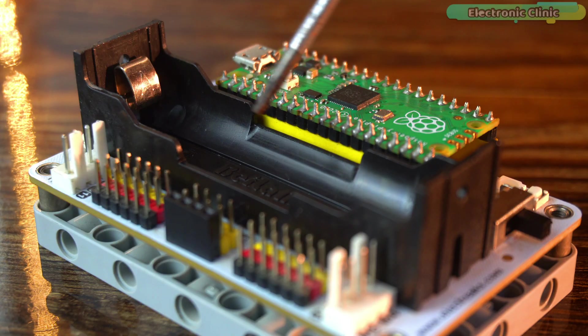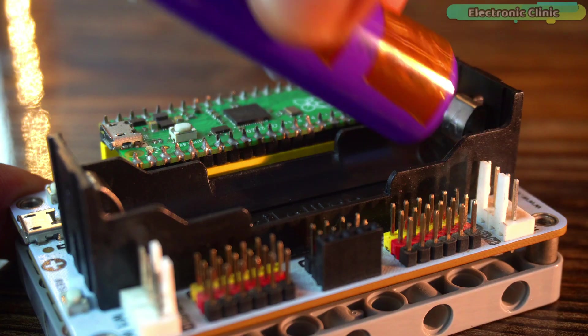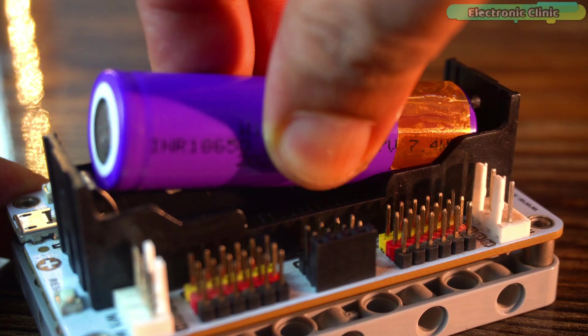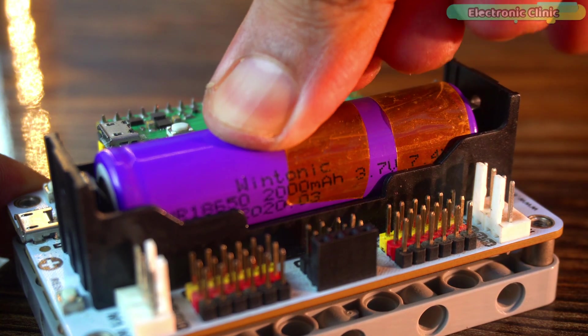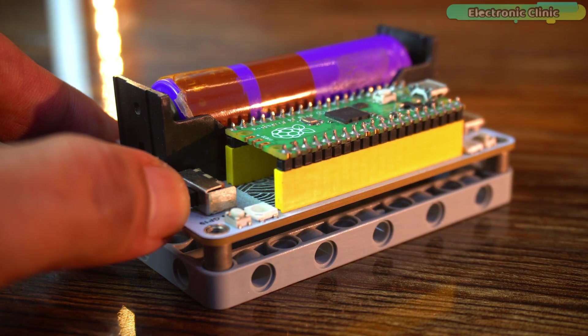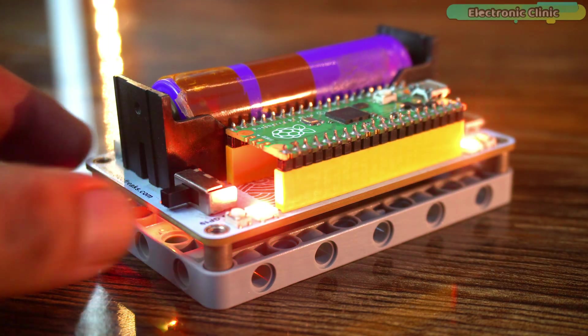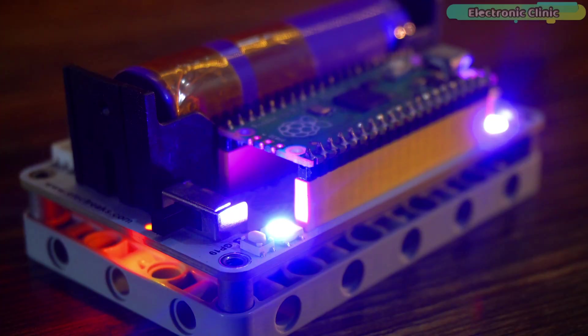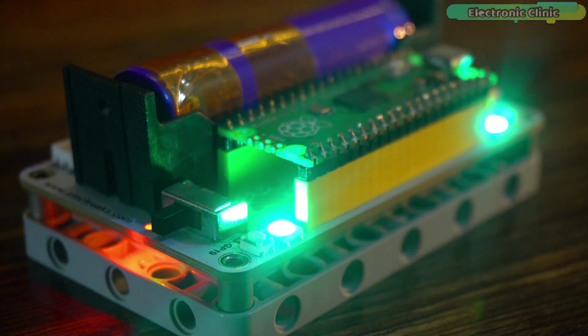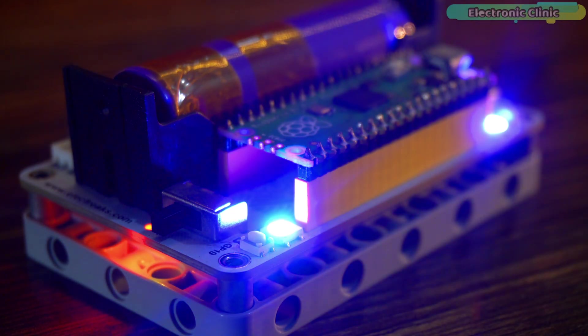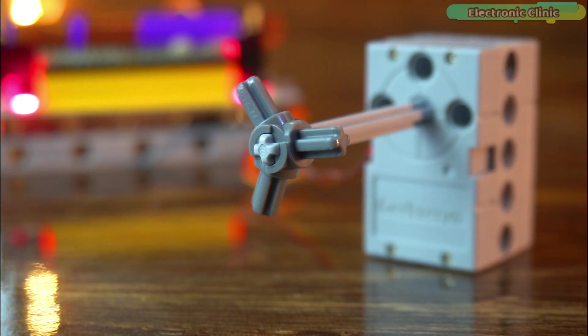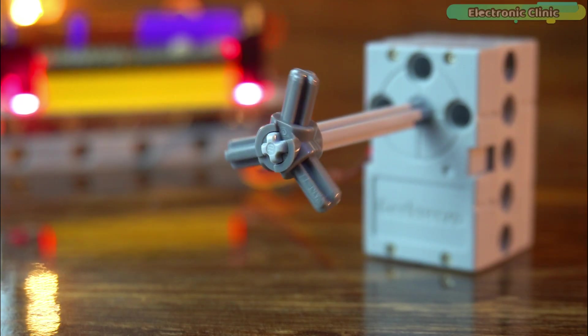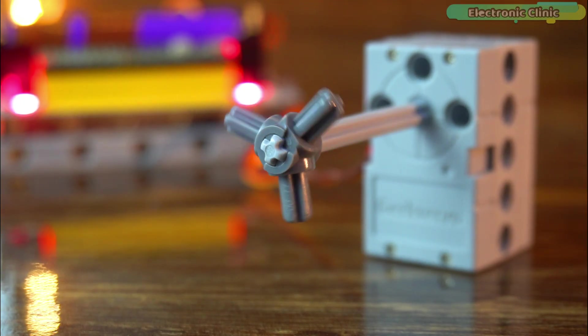The first thing I love is the battery slot. You can put a lithium ion 18650 battery in it and it powers the whole board. No need for wires or a power bank. I tested it and it worked for more than two hours on battery alone. That's great for projects like robots or anything you want to run without USB.